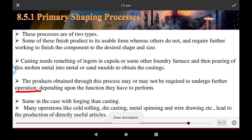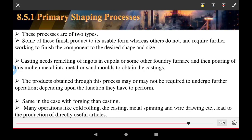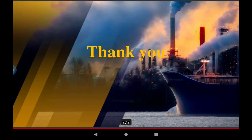Depending upon the function performed, in the case of forging, many operations like cold rolling, die casting, metal spinning, and wire drawing are carried out. These lead directly to finished articles. In this process, finished goods are directly applied for use. This video presents a summary of manufacturing processes and the economics of the manufacturing procedure. Thank you.